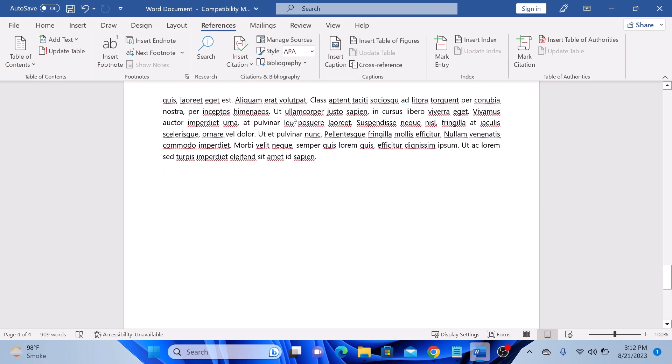Click on it, and Word will automatically generate the list for you. So that's how to add citations and references in Microsoft Word. Don't forget to hit the like button and subscribe to my channel.